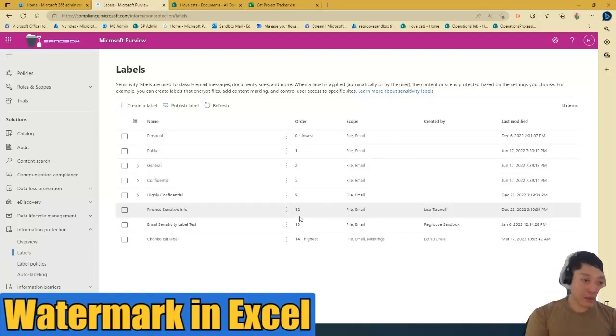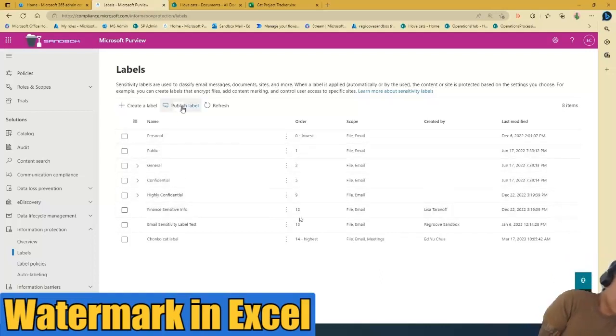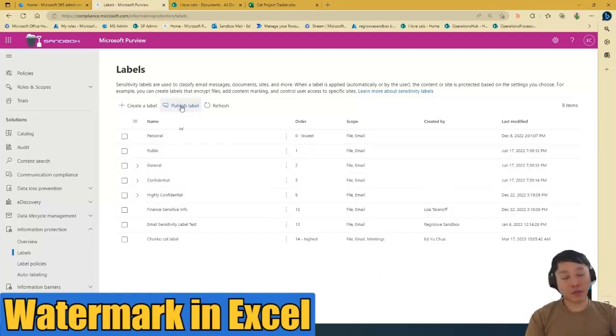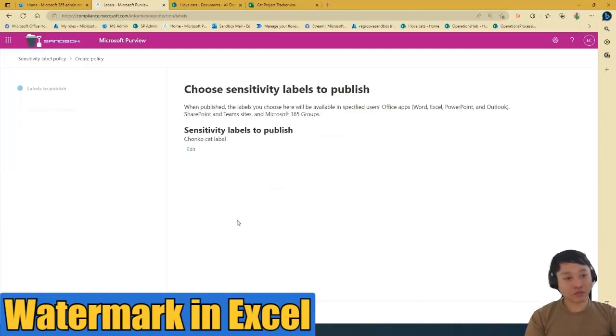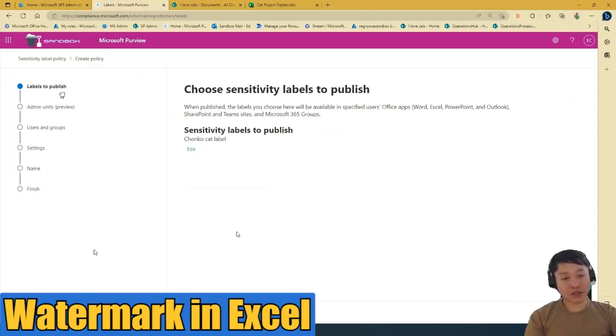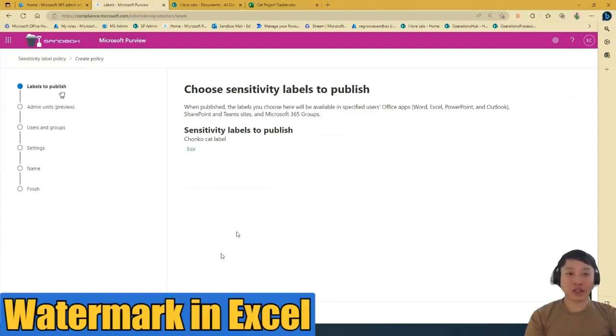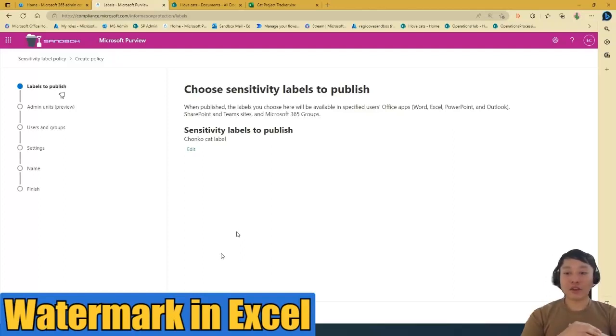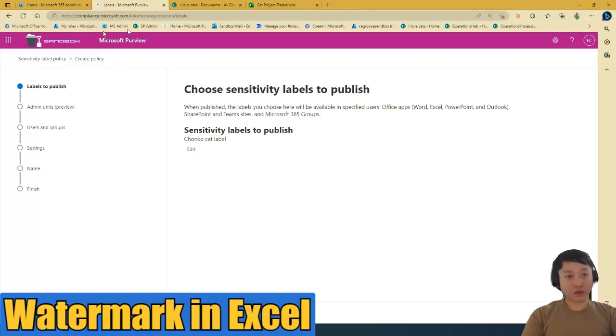Same thing applies. If you want to, once you create a label, you have to publish the label. So just go through these steps, labels to publish. I'm not going to do this right now because the label is already published. So I'm going to go back.